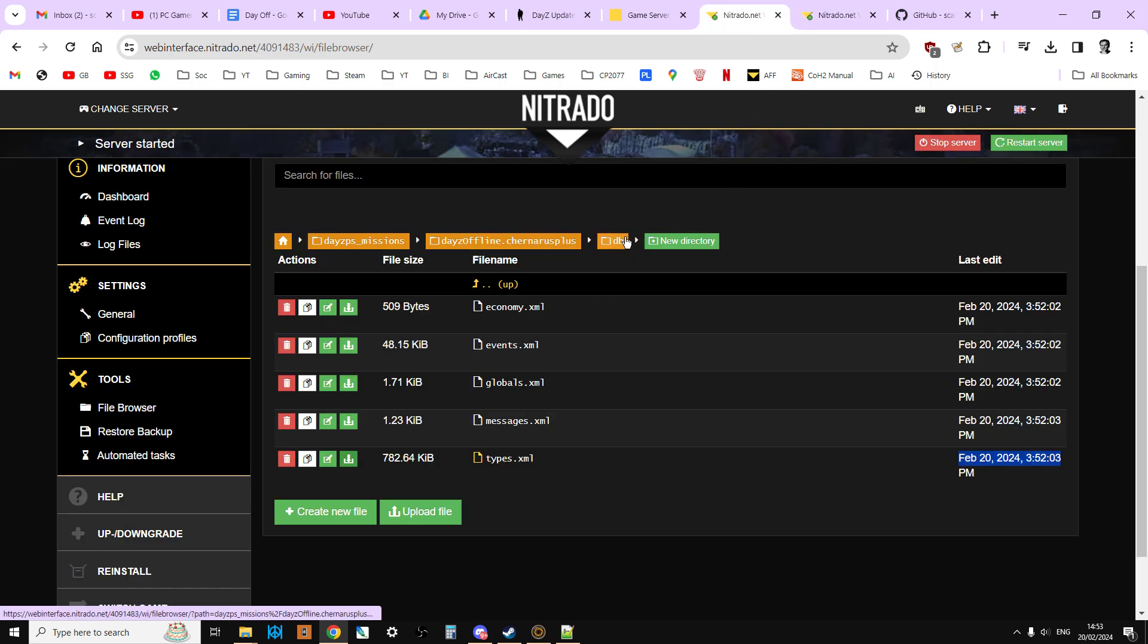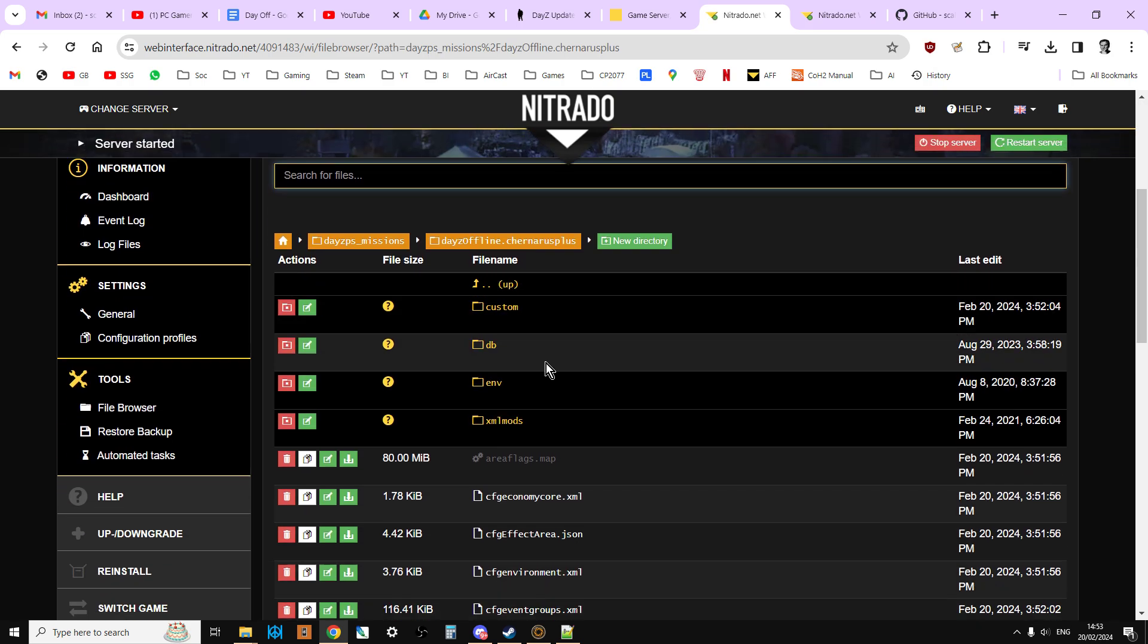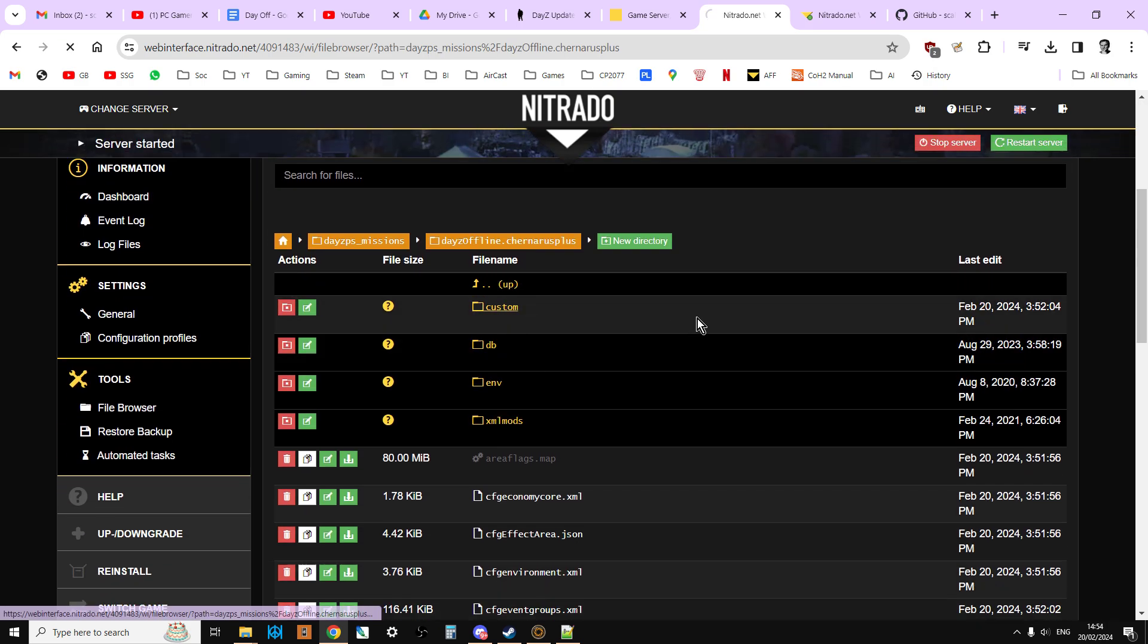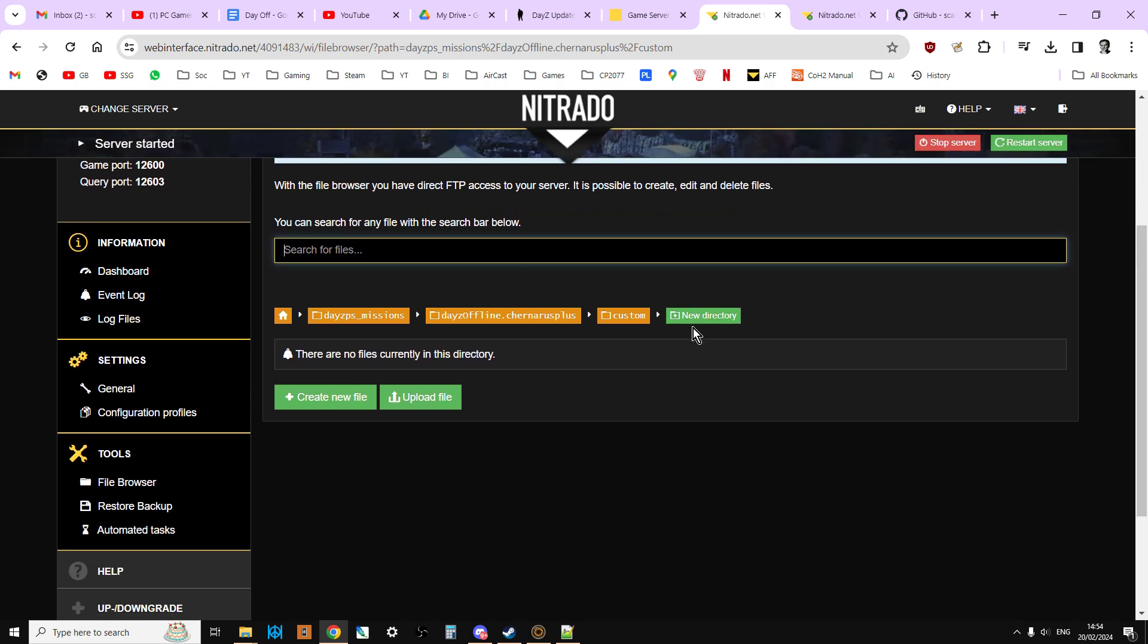As you can see, if we go into this folder here, if we go to the root directory of the mission and we go into custom, the custom directory, we can see that all our custom files have gone. So we need to upload those again as well. That's quite an important thing to bear in mind and remember, so make sure you've done that.